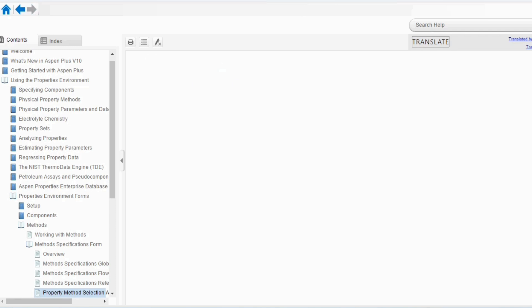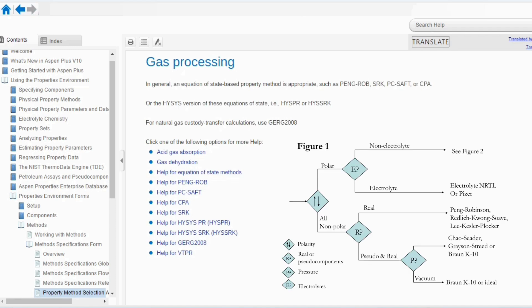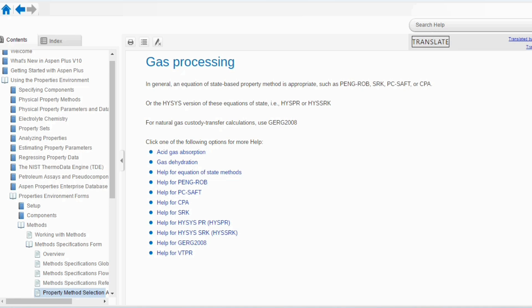Then, going to gas processing. In general, an equation of state based property method is appropriate such as Peng Robinson, SRK or so on. Or, in the Hyse's version, we can use Hysys PR or Hysys SRK. For natural gas custody transfer calculations, we can use GERG 2008 model. And if you want to study different types like acid gas absorption, gas dehydration, then you can use certain property package or if you want to study all these property packages, you can go one by one and you can study it.